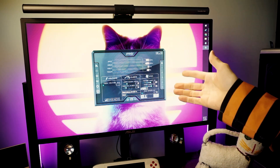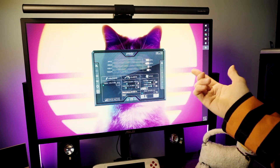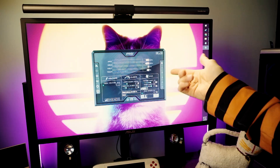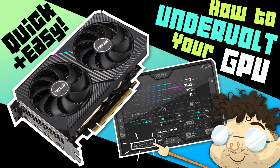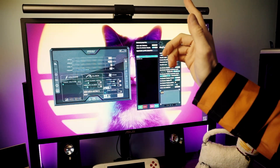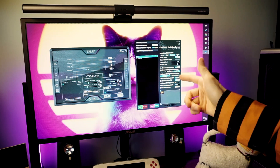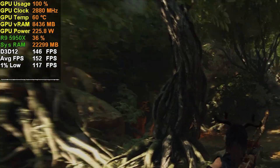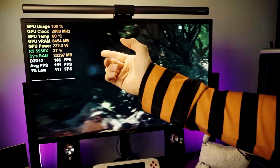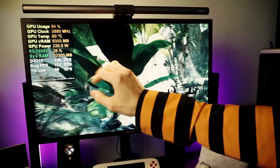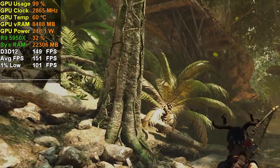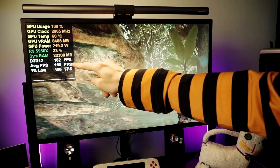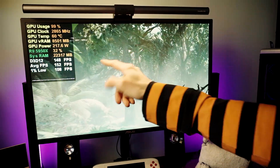MSI Afterburner can be used for several things. You could use it to overclock your GPU or to undervolt your GPU — links in the description below for both. But today, we're going to learn how to use MSI Afterburner and RivaTuner to display important data while gaming: CPU usage, CPU clock speed, RAM usage, GPU usage, GPU clock speed, GPU VRAM usage, and most importantly, your FPS data — like current frames per second, average FPS, 1% lows, and the frame time graph.